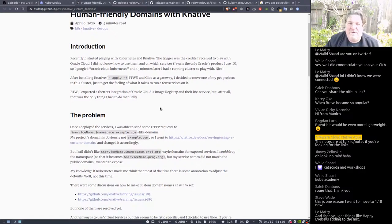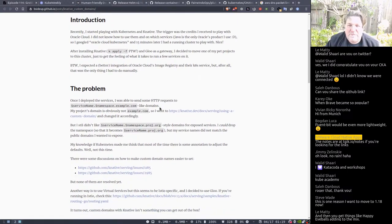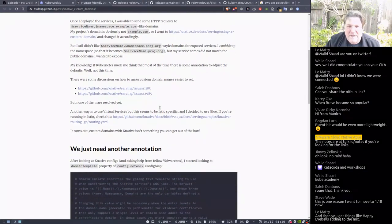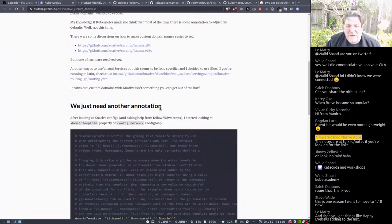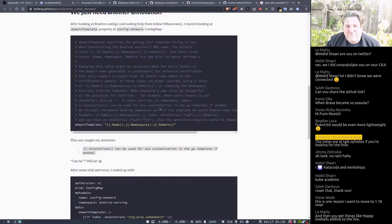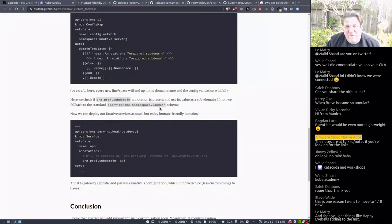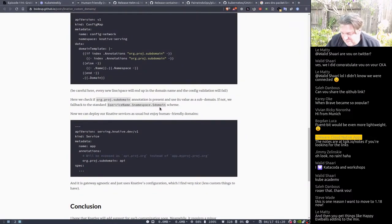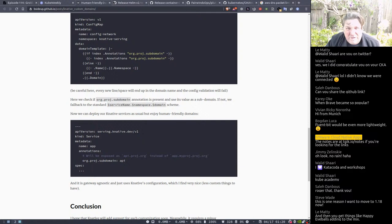Human-friendly domains with Knative — Knative is making some changes trying to make it easier for people to figure out how to make Knative work with domain names. If you're interested in Knative, check that out.